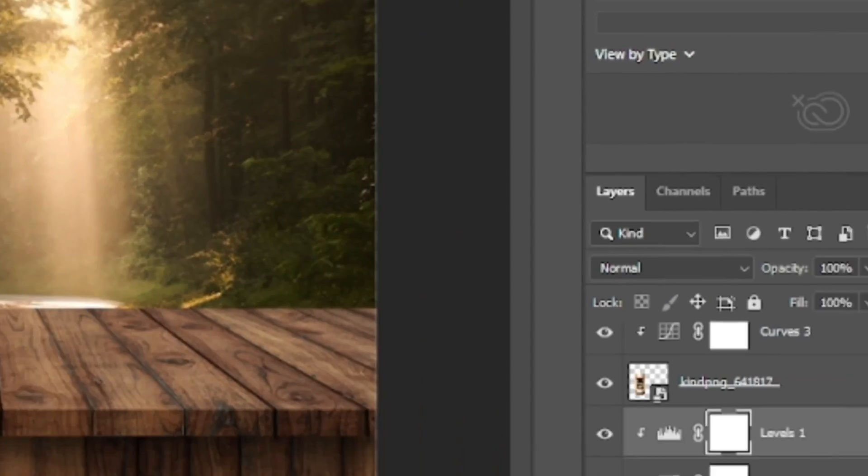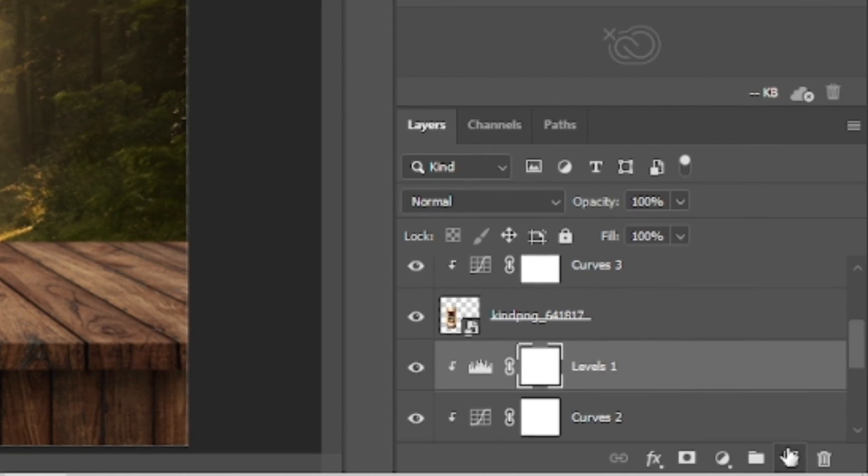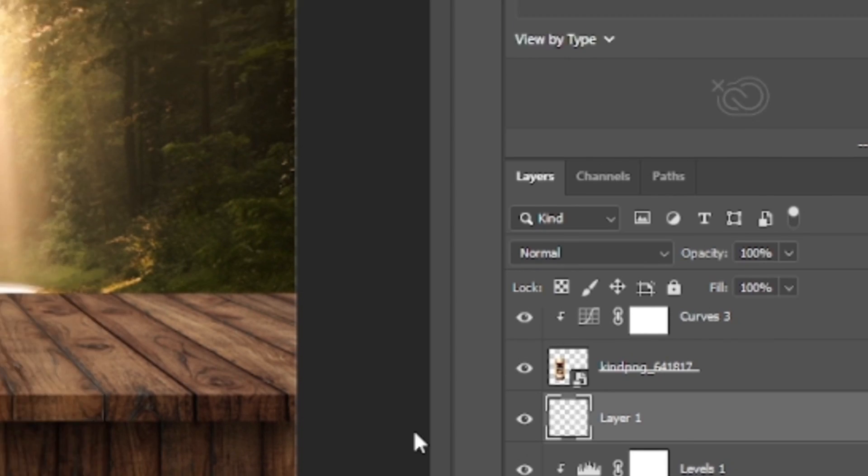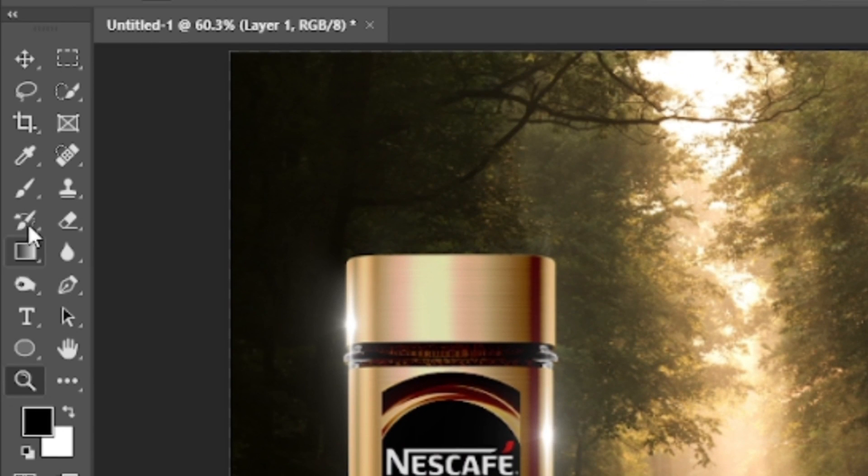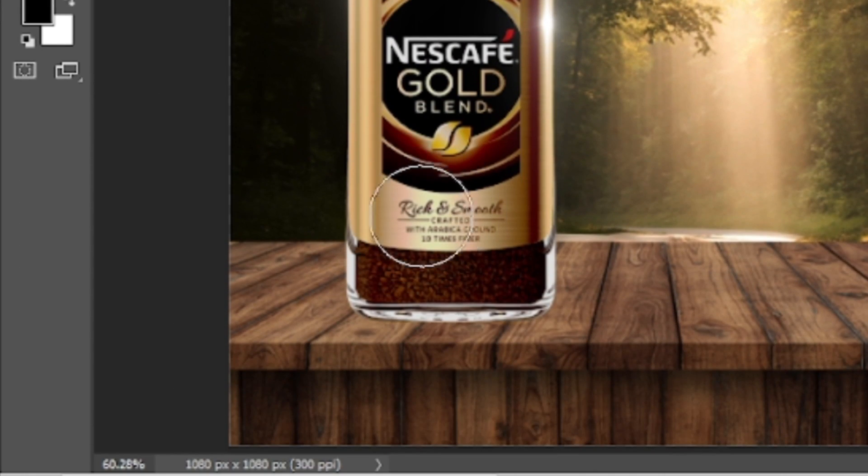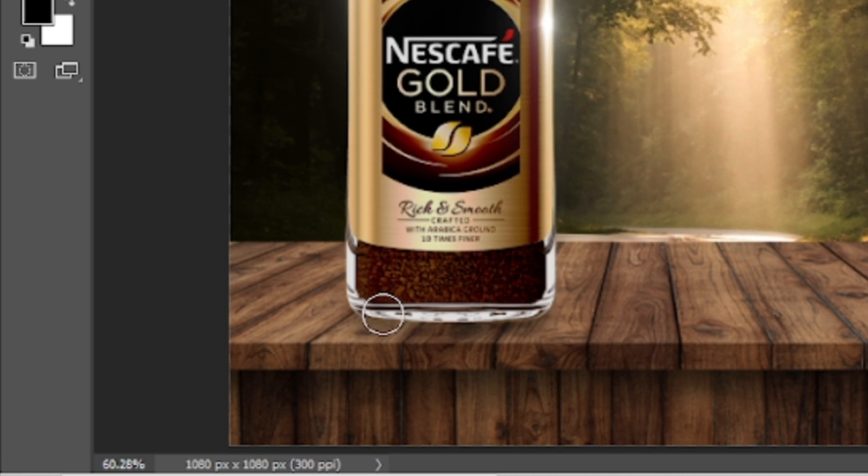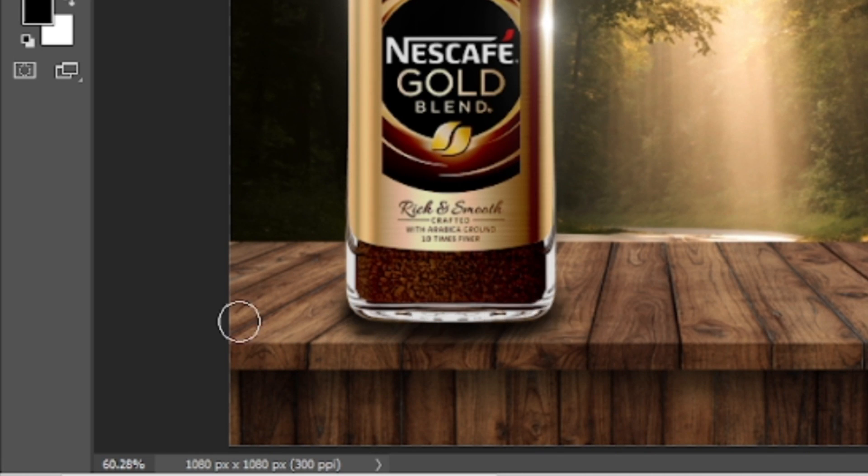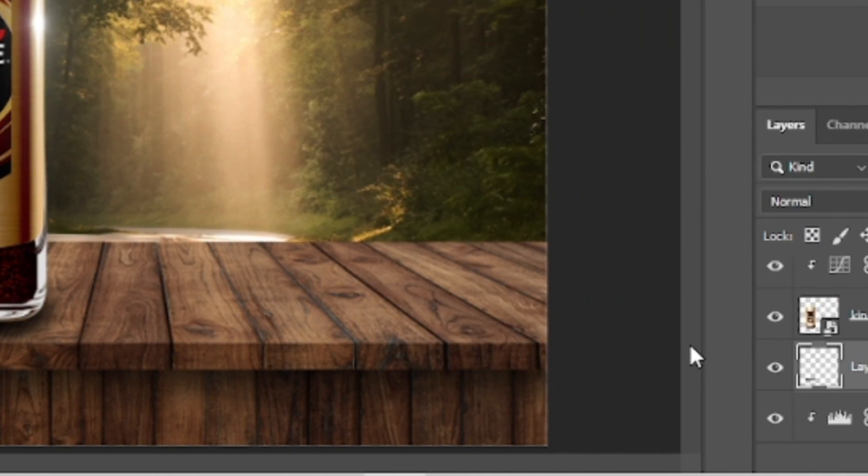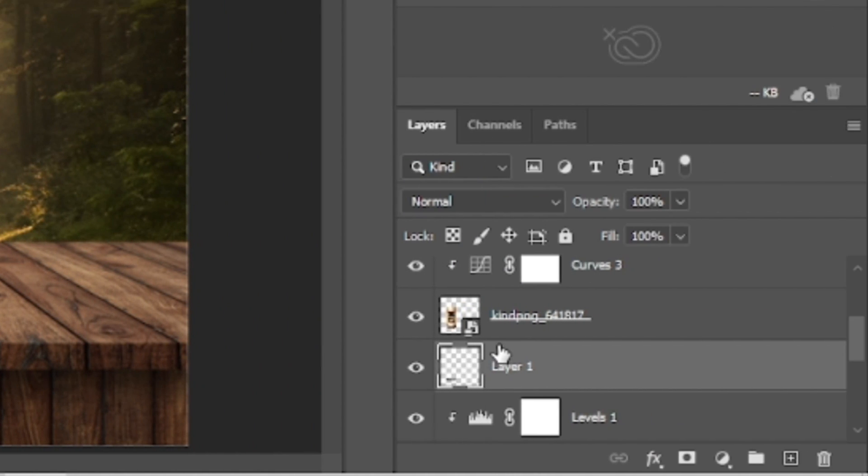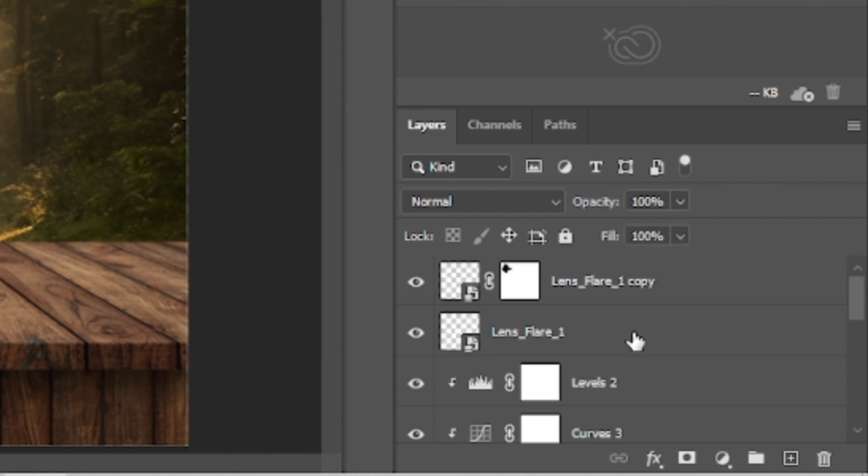Now we will add a new layer below the Nescafe gold blend. Grab the brush tool with the black color selected and will create a realistic shadow over here. Make sure that you are using the soft round brush in this scenario. Then I will select the Nescafe jar with all the adjustment layers used on it to reposition it slightly downwards.